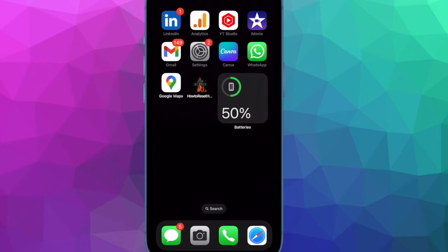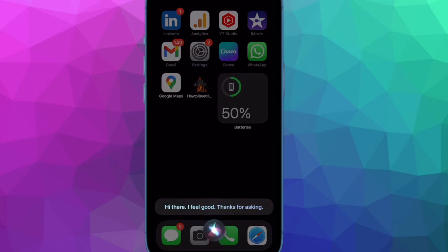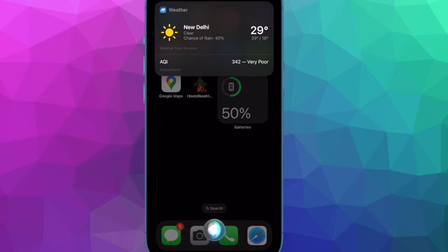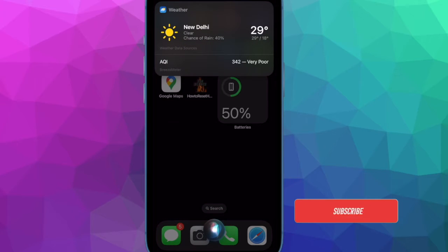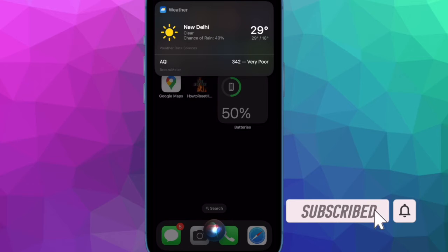Hi friends, what's up? This is Kay from 360dita. It's time to learn how to translate languages with Siri on iPhone and iPad. Whether you are a frequent traveler, simply learning a new language, or interacting with someone who speaks a different language, Siri for iOS now has the fantastic ability to translate between languages on the fly.